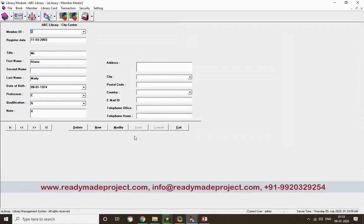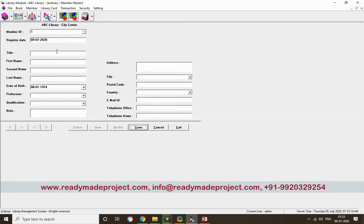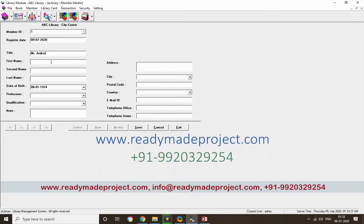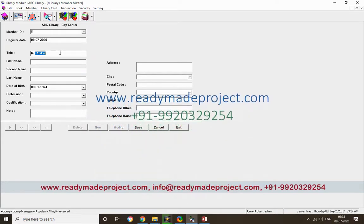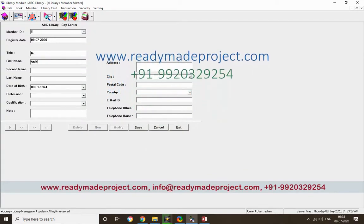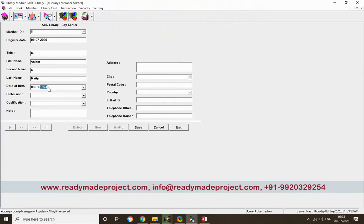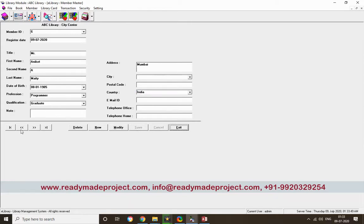Now for library members, you have to add members. I'll add one new member. This is the registration form — today's date is the registration date. I'll fill in the title, date of birth, profession as programmer, position as graduate, address, postal code, and country as India, then save.